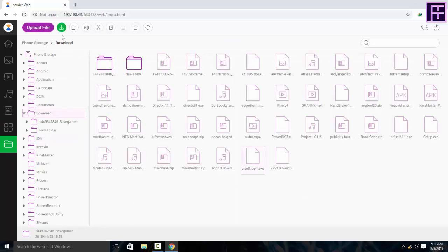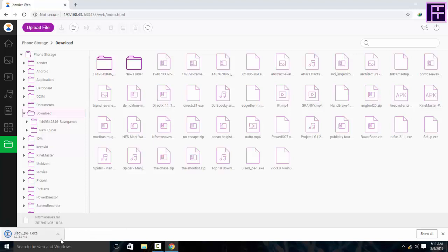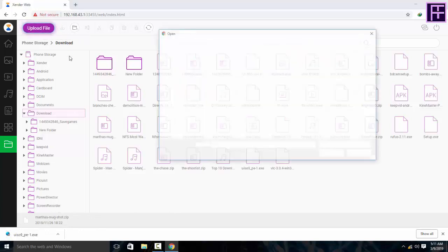To download a file from your mobile, click on the download option. To upload a file from your PC, click on the upload option and choose your upload file which you want to upload.